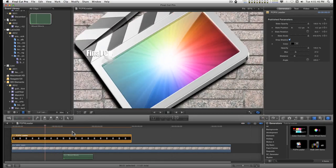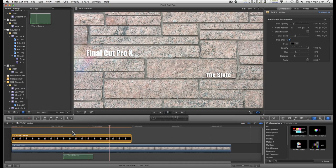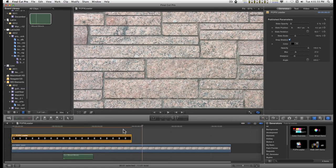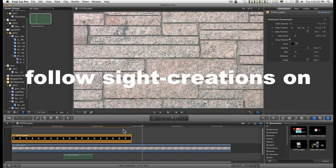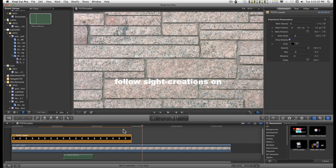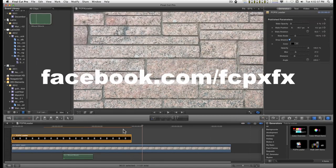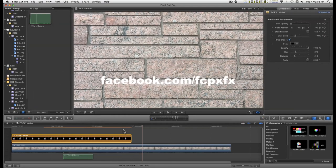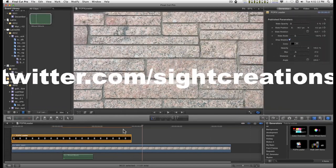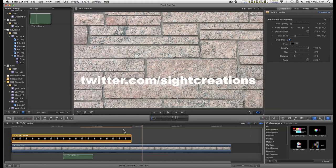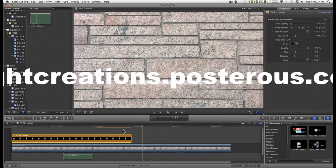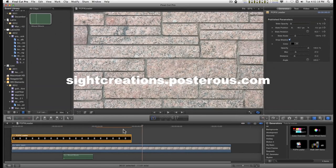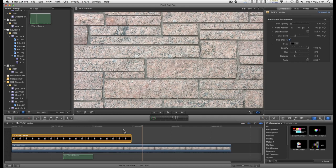You can download this from a link in the description. And I hope you'll find it useful. I've got a new Facebook page at facebook.com/fcpxfx. Or you can follow as well as with my Twitter account. And I've got a blog on Posterous that I'm trying to keep up with. I will add things there from time to time that might be different content than you'll find in either of these other places, including YouTube. So have fun with it, and I'll catch you on the next one.